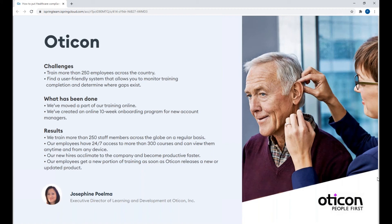With iSpring Suite and iSpring Learn, Oticon has been able to move part of their training online and provide self-paced e-learning courses. When a new account manager joins Oticon, they go through a 10-week onboarding program. The Oticon team determines which learning objectives are best accomplished through self-paced learning on iSpring Learn and which are more suitable for face-to-face interaction with an instructor. Offering and assigning courses has become easier and more effective — the development team creates courses, quizzes, and videos and uploads them to the iSpring portal in just a couple of clicks. Currently Oticon has more than 300 courses available 24/7, and employees can take training anytime from any device.